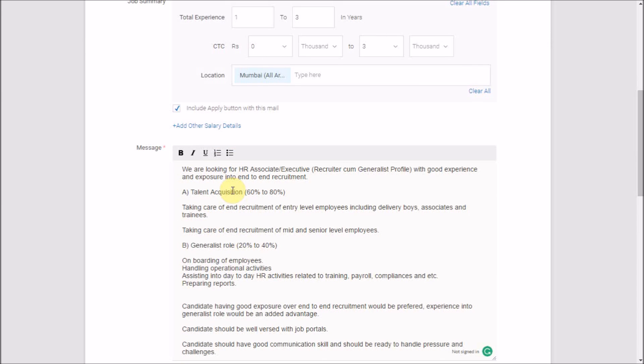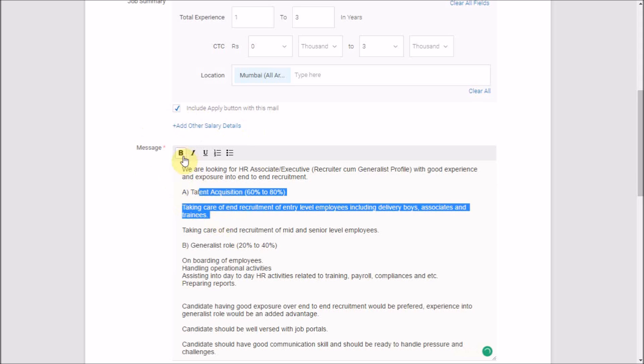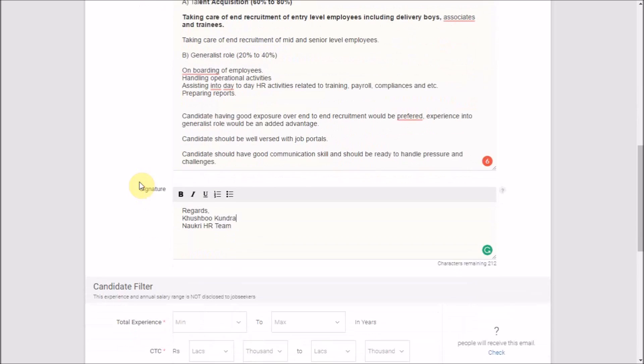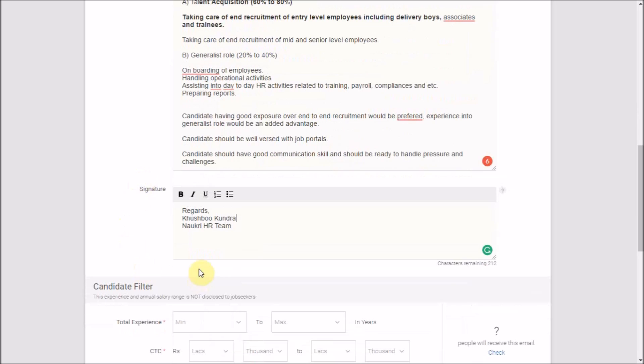Also, for better formatting, we have incorporated a few formatting tools for highlighting your text. You can also enter the designation, company name, and contact details in the signature. This will increase the credibility of emails sent by you, thus increasing the scope of relevant responses.